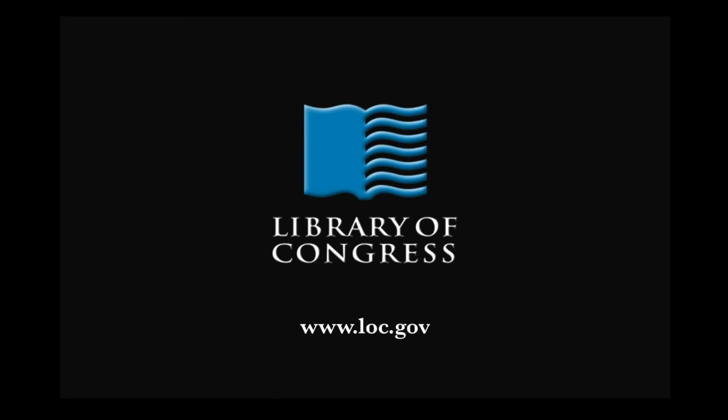This has been a presentation of the Library of Congress. Visit us at loc.gov.